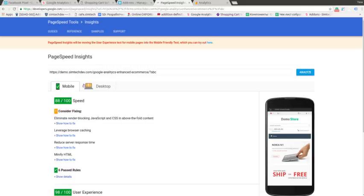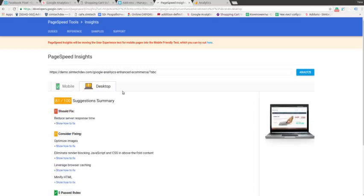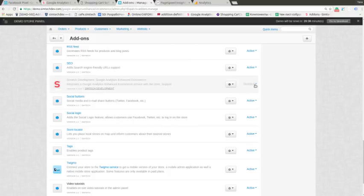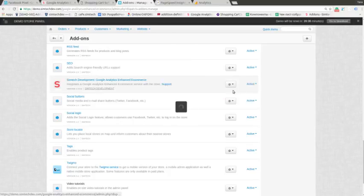So you can see that the addon does not influence on the speed of your website.